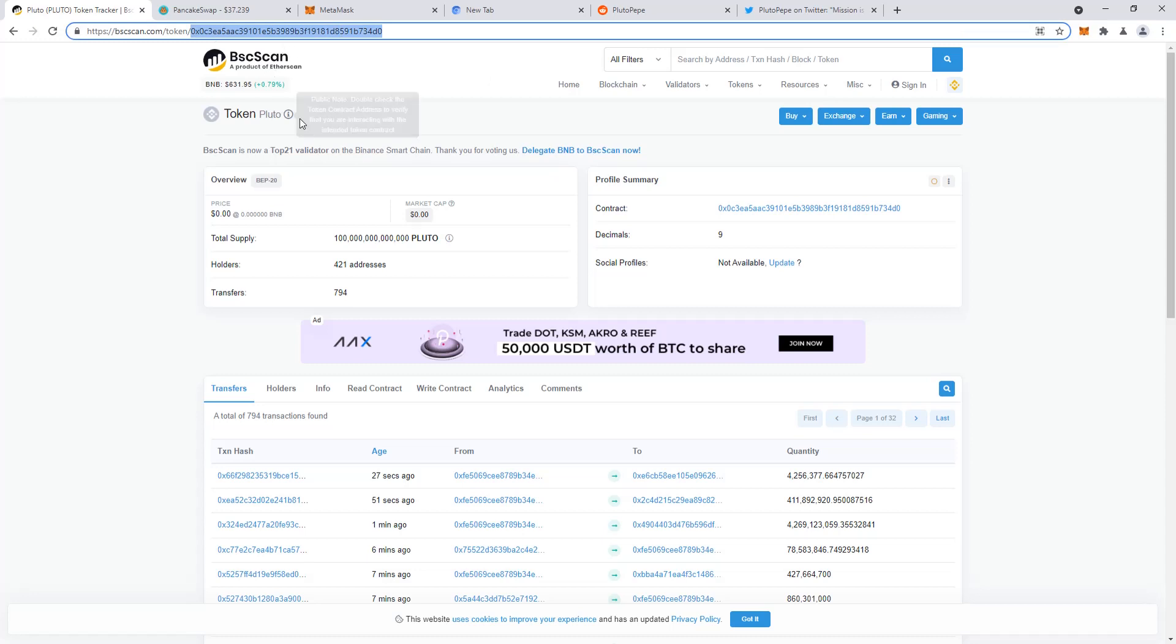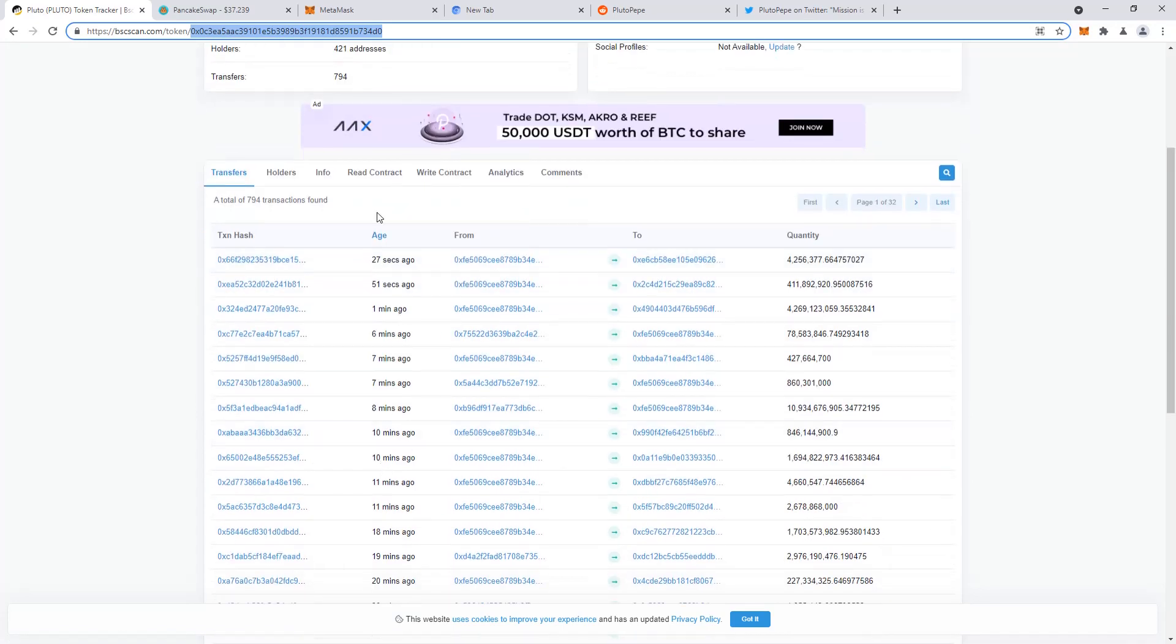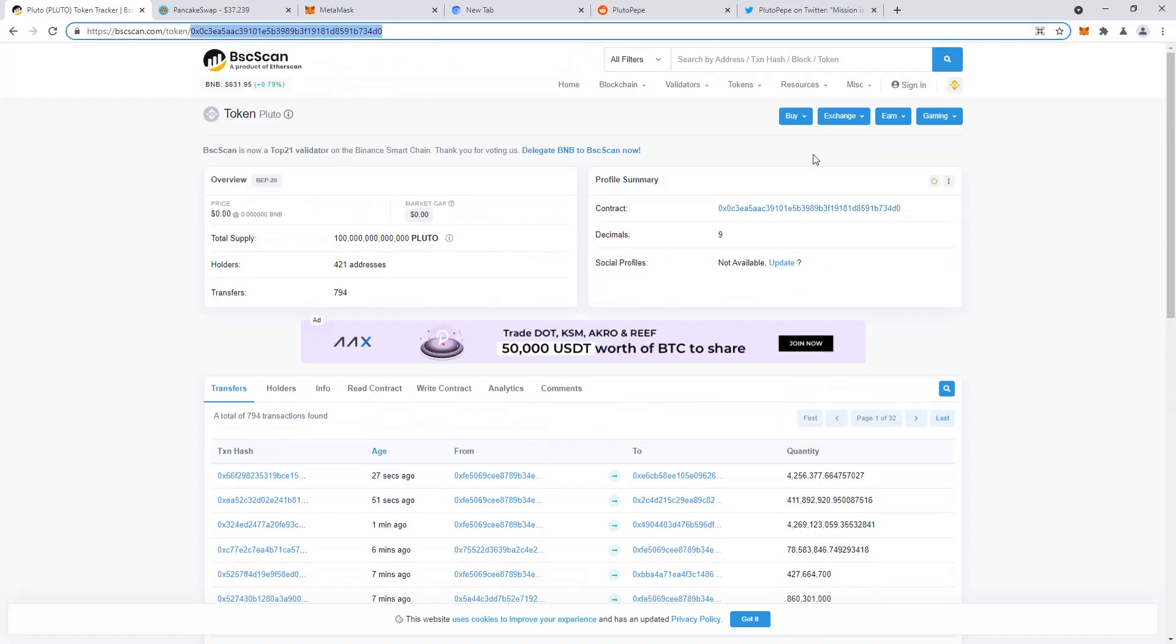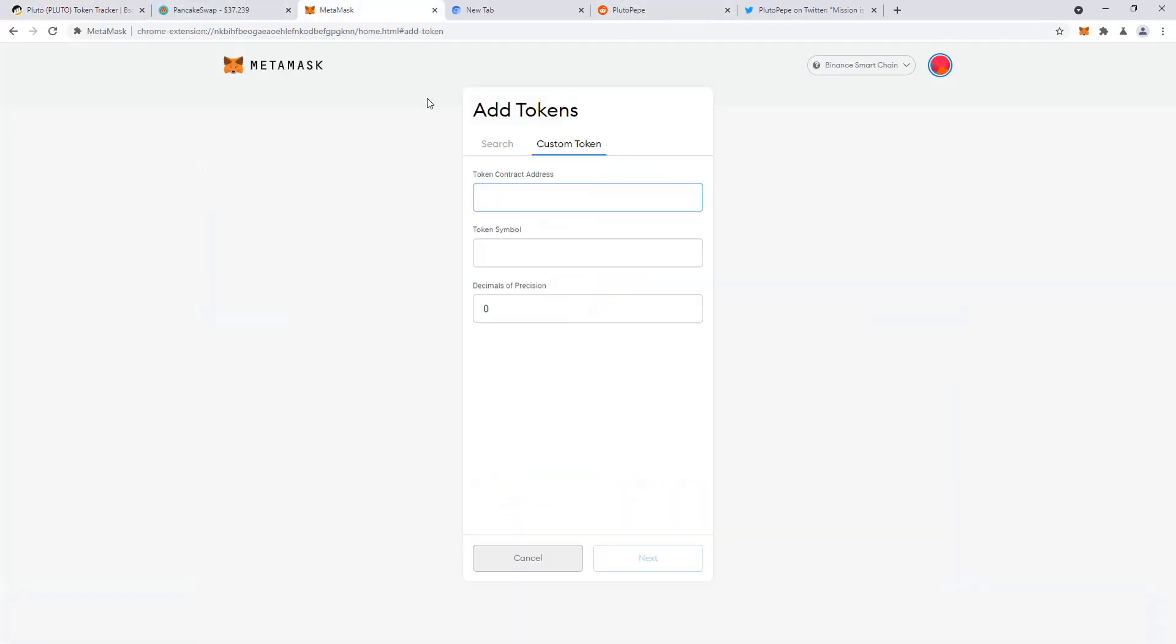which is Binance Smart Chain's live block explorer, where you can literally see live time the progress or the transactions regarding this token. And you can just copy the address here, add that over here, everything pre-populates, you click next.